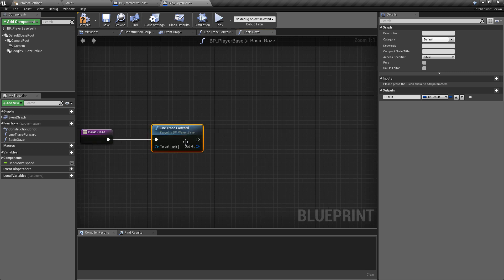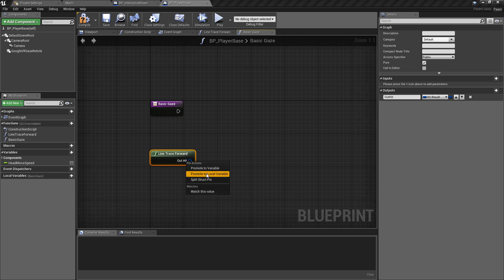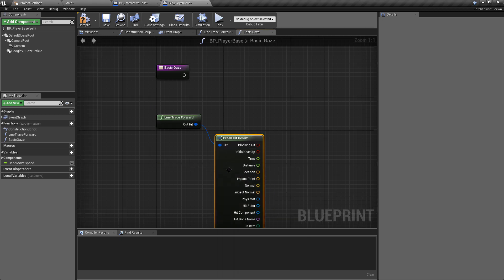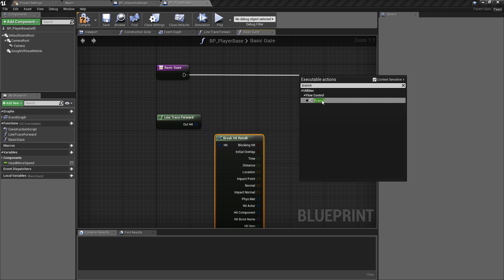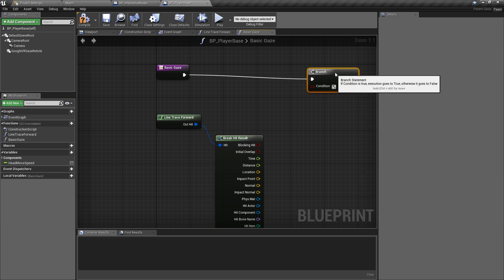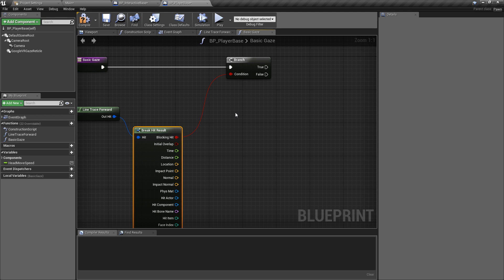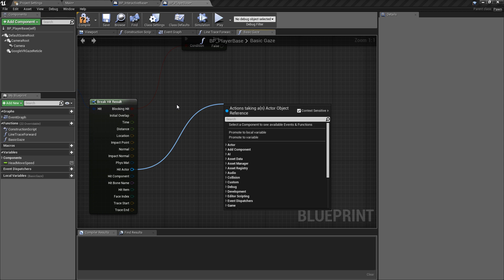Inside the basic gaze we're going to use the function we've set up and take the variables from the out hit. We can probably turn this into a pure function — it has slightly less overhead. We can pull off and break the hit result, which is really the only thing we need. The first thing we want to do — since we don't have the execution pin from the line trace forward anymore — is use a branch node to check whether or not we've actually hit something, i.e., whether something is being looked at.